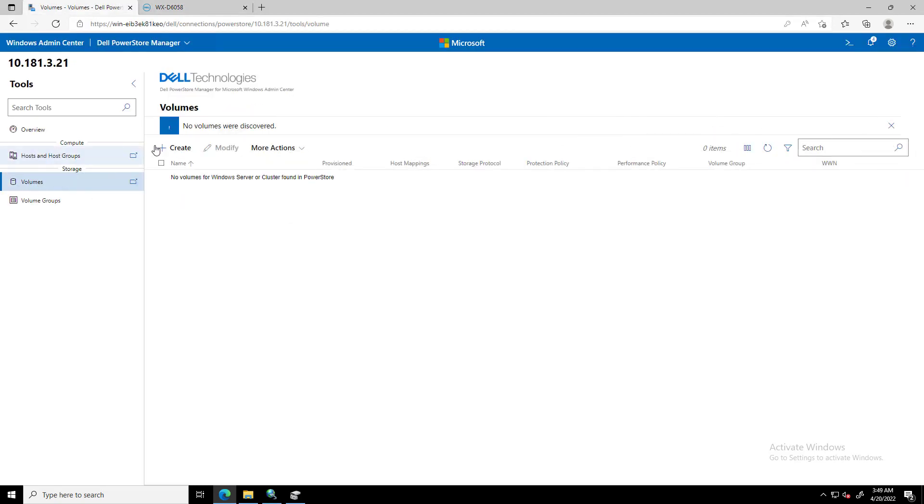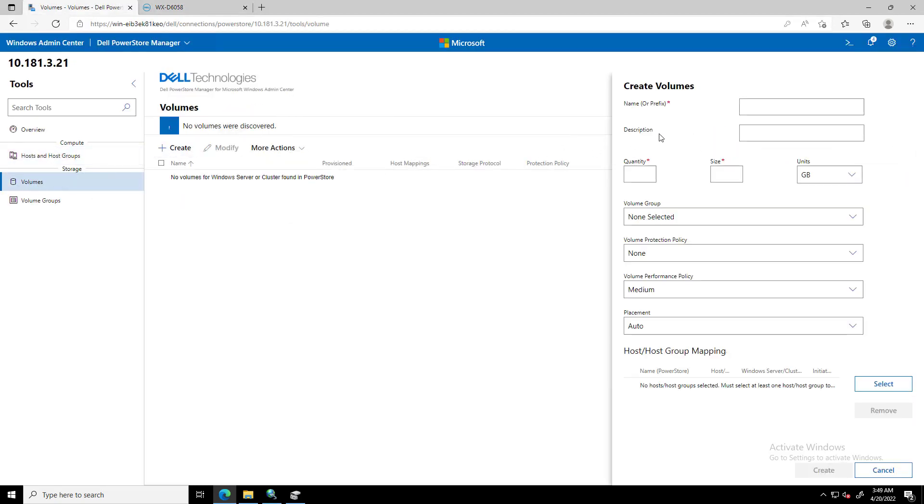Under Storage, in the left Tools pane, we select Volumes and click Create. On the Create Volumes dialog box, we enter the following information: Name or Prefix. When we create multiple volumes, this name is the base name to which a number is appended.